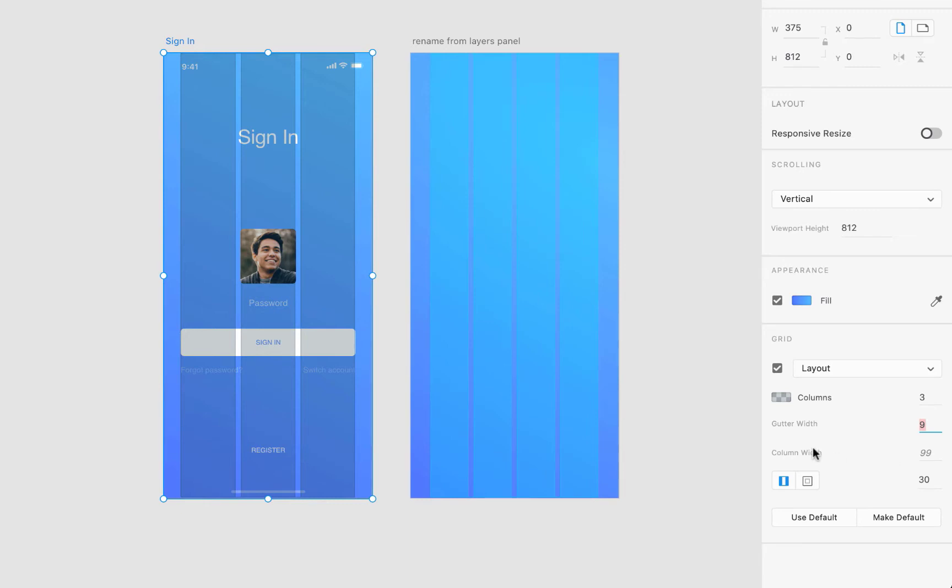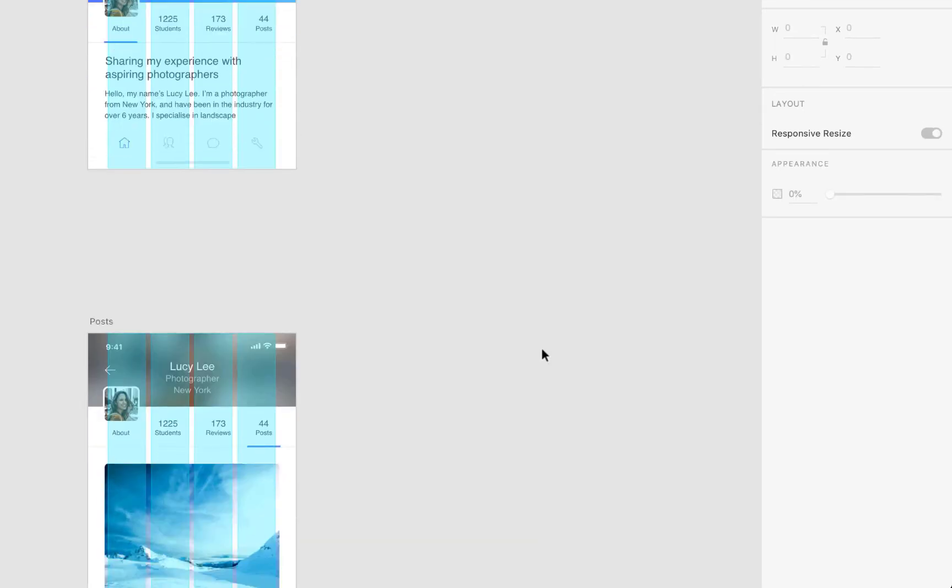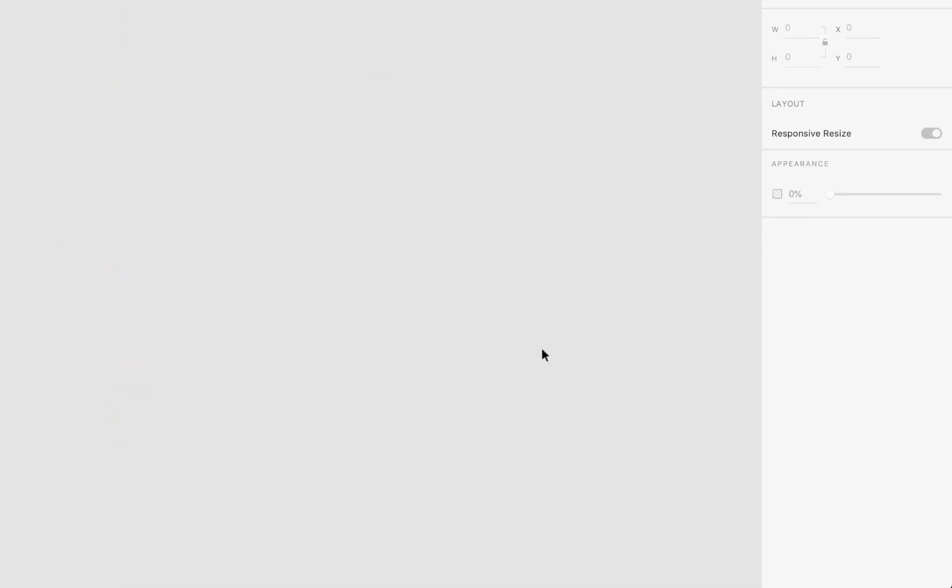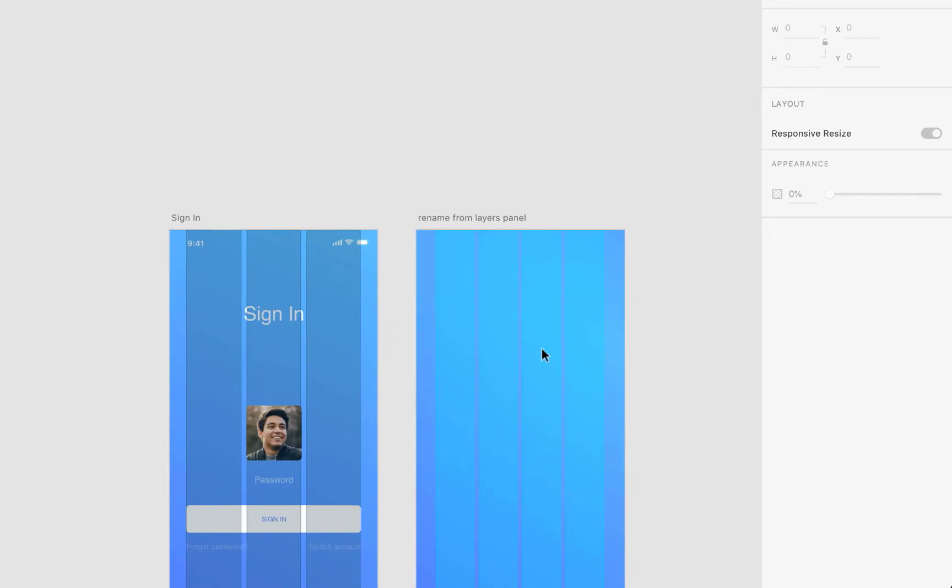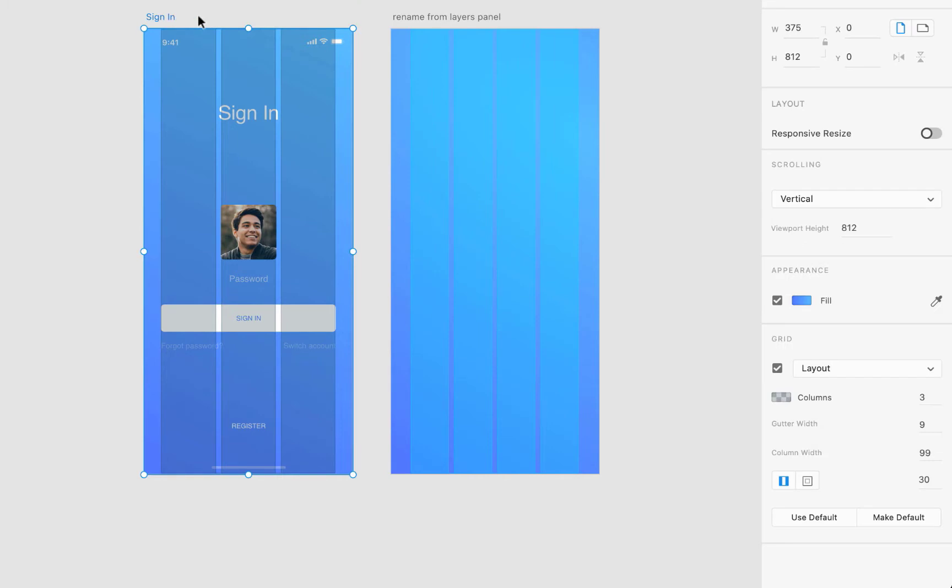But as you can see, this setup is only applied here to sign in artboard. In order to use it for another artboards, we can save it in Adobe XD memory by making it the default: set current grid setting as new defaults. I'm going to select it.